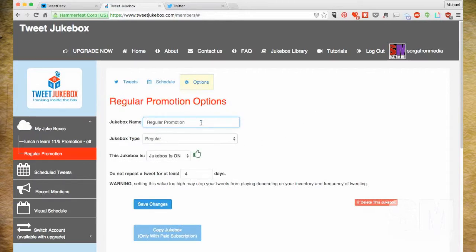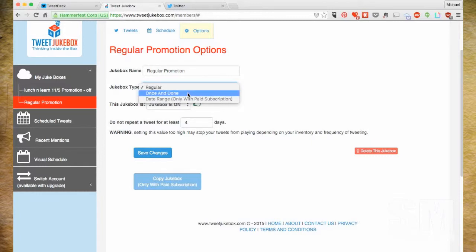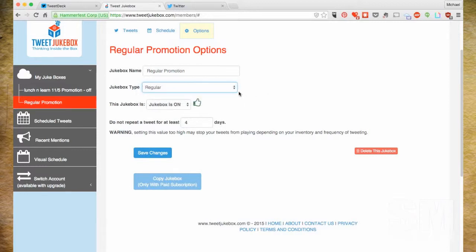Under options when setting up your jukebox, you have the jukebox name and the type. 'Regular' keeps going continuously, always putting out tweets. 'Once and Done' goes through your list of tweets one at a time and then it's finished — good for a campaign or contest where you schedule different tweets one at a time, maybe every hour for a day. You also have the option to select a date range for a promotion running until a certain date, though that's now only available with the paid subscription.